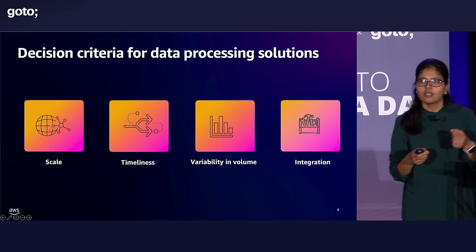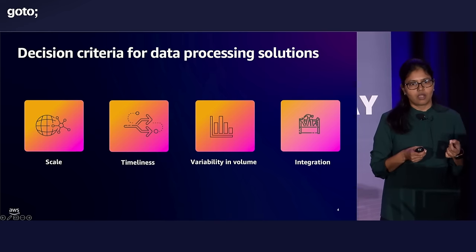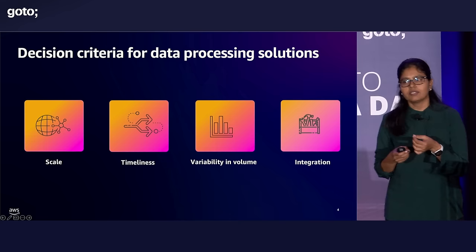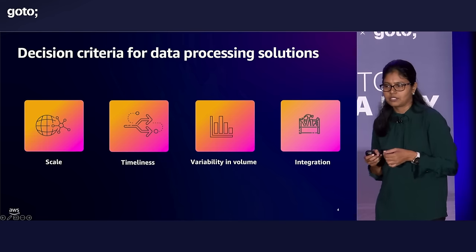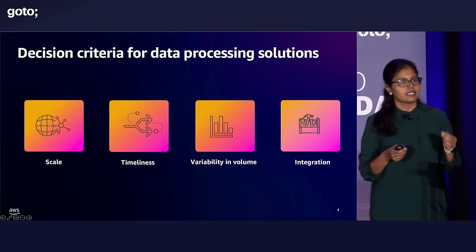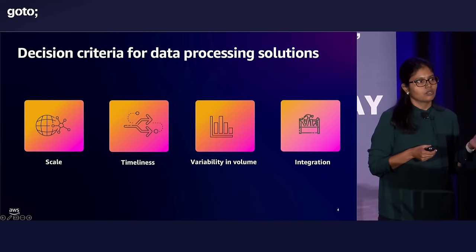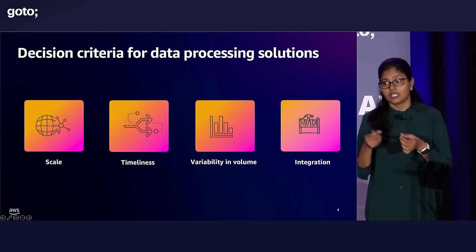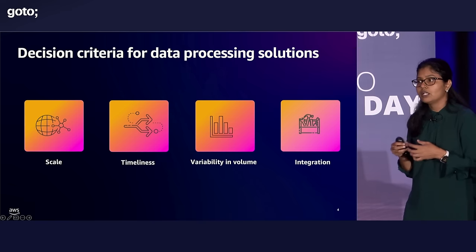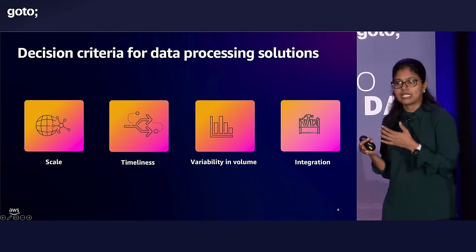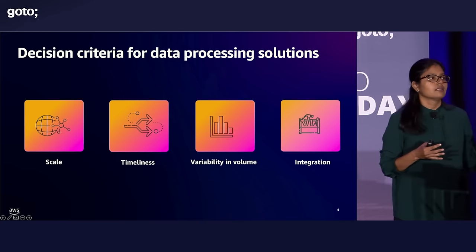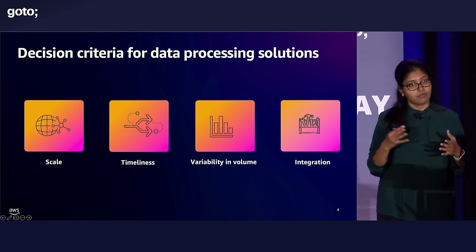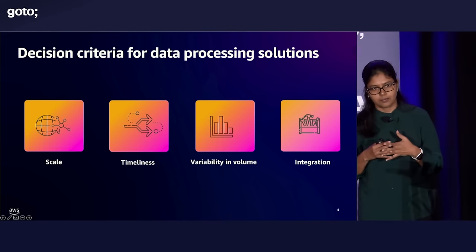Timeliness. Most data processing jobs are scheduled jobs. So when you have scheduling jobs, it introduces delay in understanding the meaning of the data. So if you want to understand the meaning of the data quickly, go to market faster, you want to look at technologies that offer you real-time or event driven data processing solutions or even micro batch processing solutions.